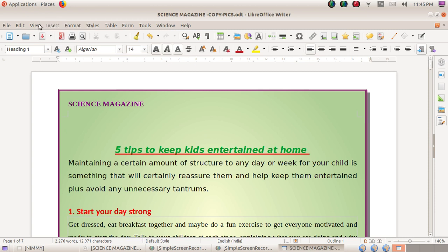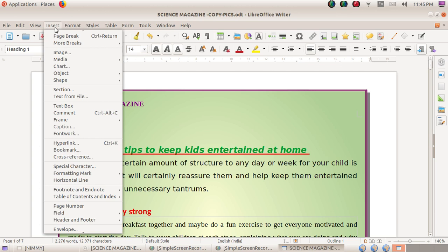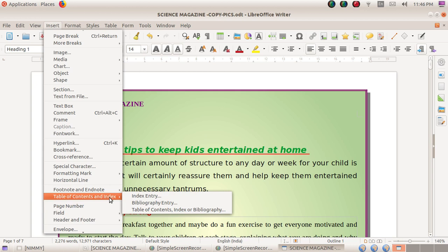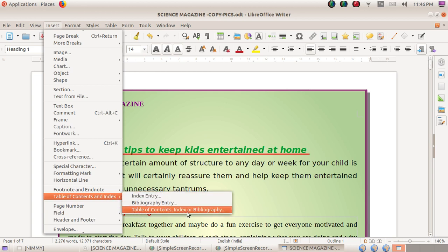Now we can go to the Insert menu and choose the index table from there. Most of the options for things you would like to insert — like header, footer, text box, image, index table, or page number — are available inside the Insert tab by default. Select the Insert tab, then choose 'Table of Contents and Index.'